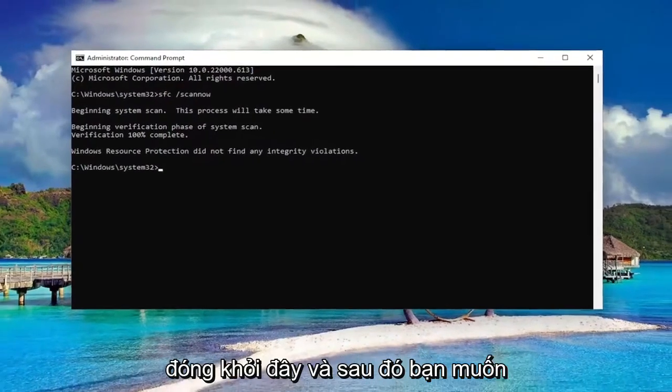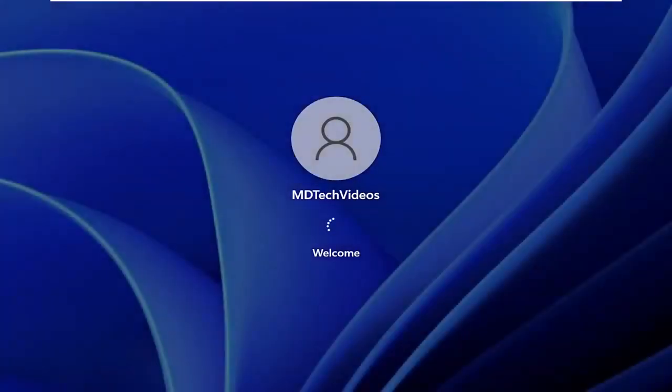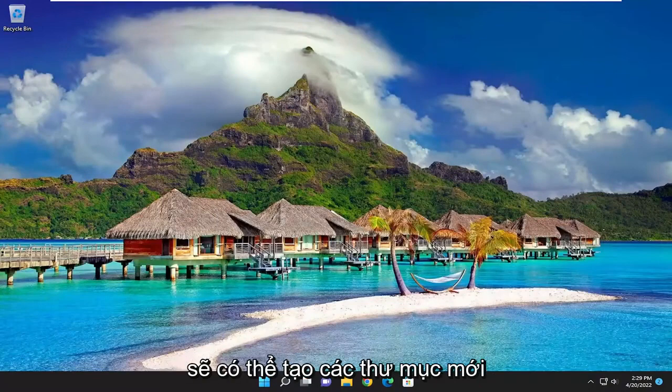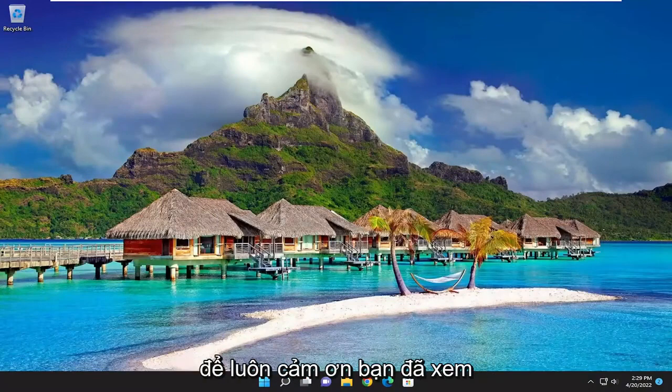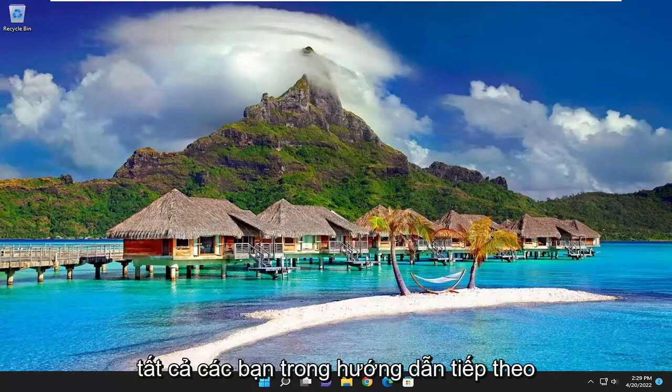Okay, so once that's done, go ahead and close out of the command prompt window and restart your computer. So there you go, guys — hopefully I was able to resolve your problem and you should now be able to create new folders. As always, thank you for watching this brief tutorial. Hope it was able to help you out, and I do look forward to catching you all in the next tutorial. Goodbye!